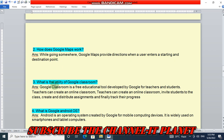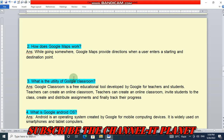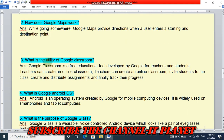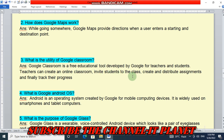Question number three: what is the utility of Google Classroom? Google Classroom is a free educational tool developed by Google for teachers and students. Teachers can create an online classroom, invite students to the class, create and distribute assignments, and track their progress. So this is the answer.